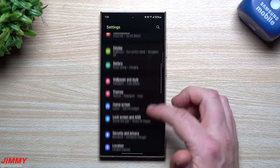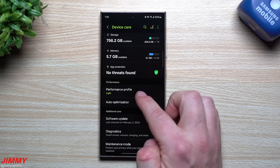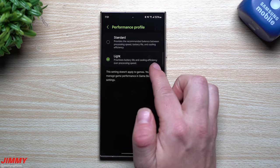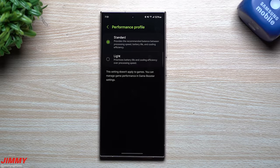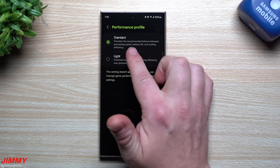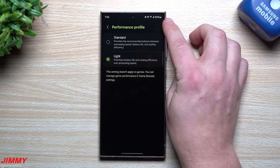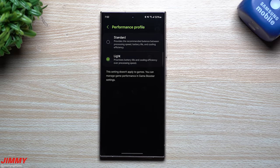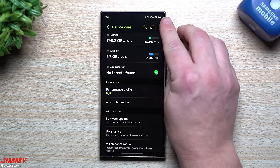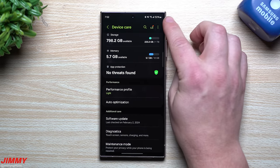For performance, go to Settings > Device Care > Performance Profile. I chose Light, which prioritizes battery life and cooling efficiency over processing speed. If you do heavy multitasking or high-performance gaming, choose Standard for a recommended balance. With the Light profile, dark mode, and other settings I've shared, I'm still at 80% battery at almost 8 PM after using Google Maps, playing games, and using the camera all day.